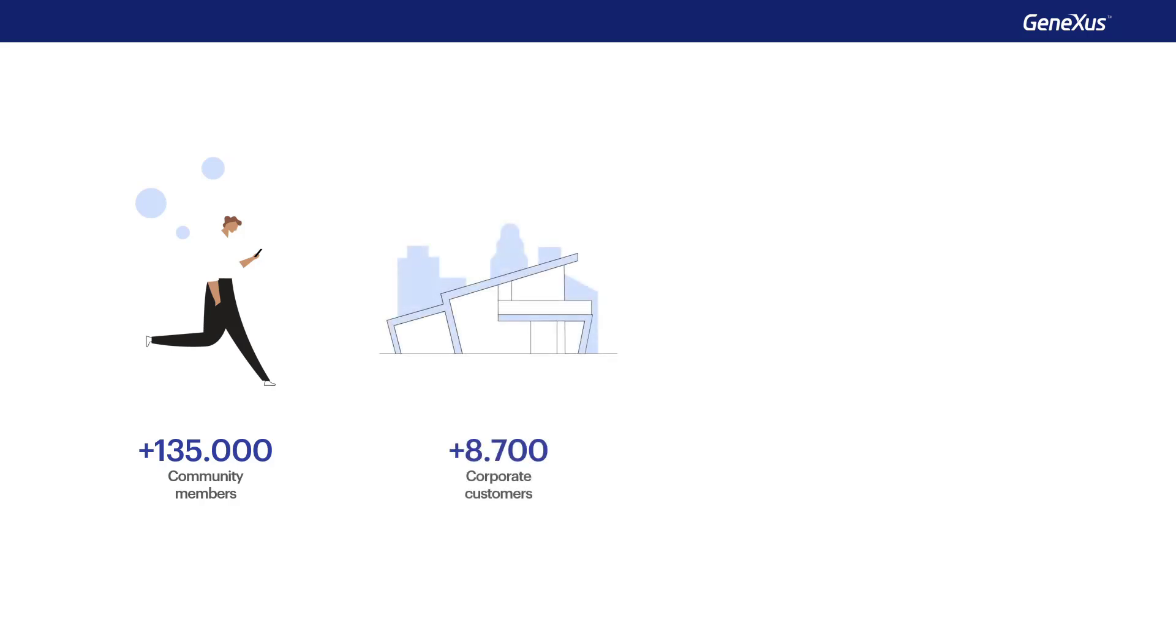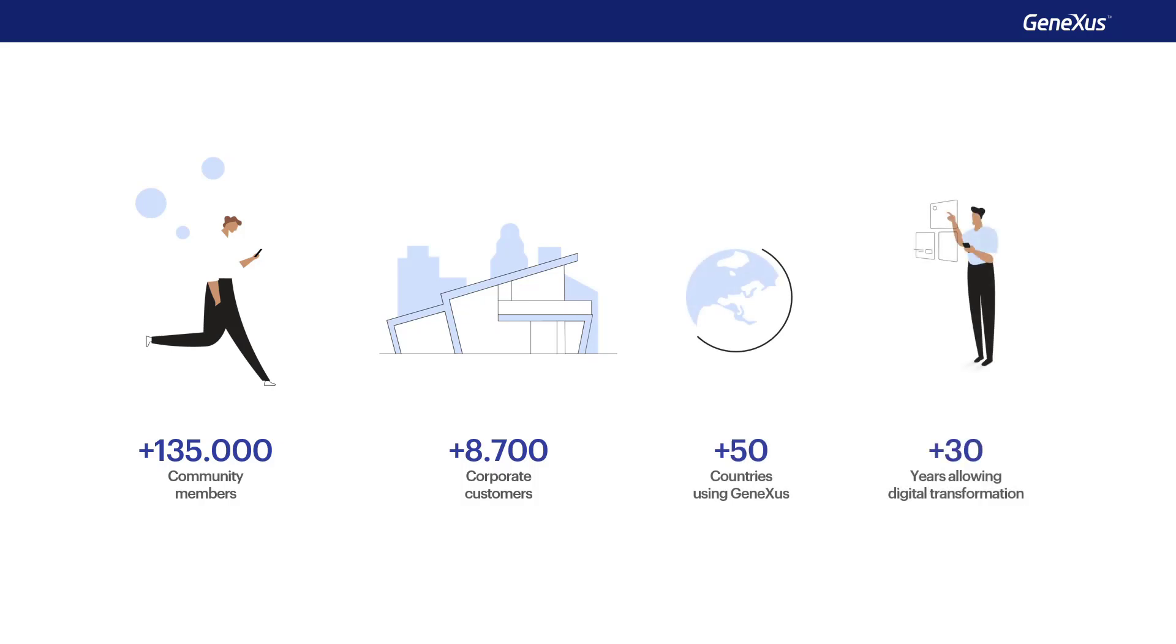In addition, GeneXus has a large worldwide community with more than 135,000 members, 8,700 corporate clients, in more than 50 countries, and for more than 30 years.